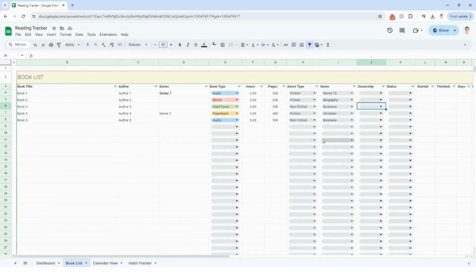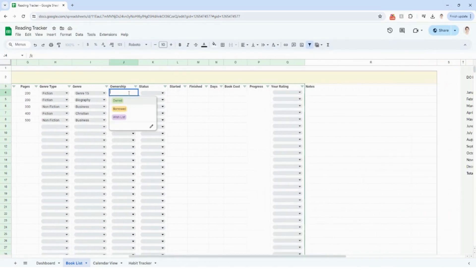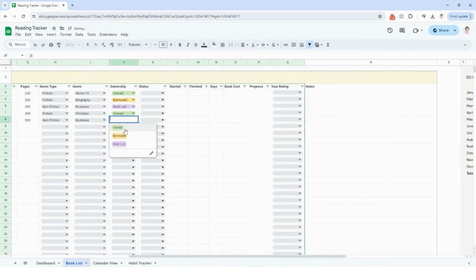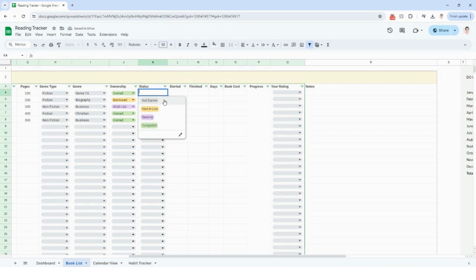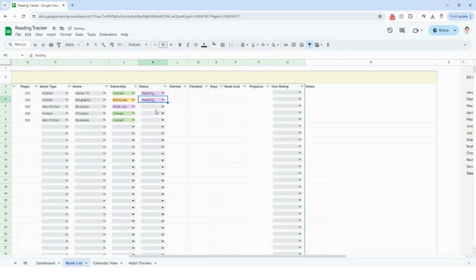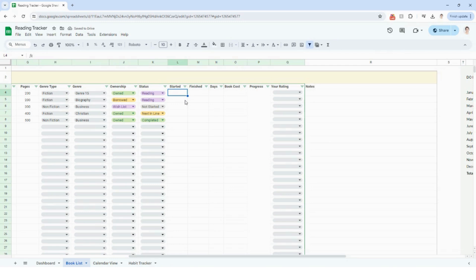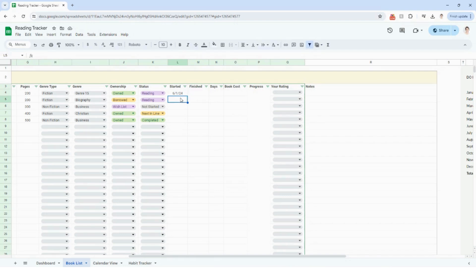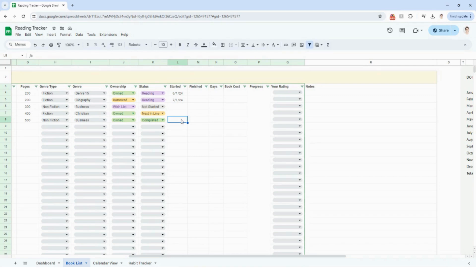Hopping back to Google Sheets — the next column is ownership: owned, borrowed, or wishlist. The status column indicates whether you've started the book, if it's next in line, not started, or currently reading. The start date is the date you began the book. If you have a finish date, populate that; if not, just leave it blank. For books marked not started or next in line, leave the start and finish dates blank. If you've read a book in the past, you can enter your start and finish dates there.